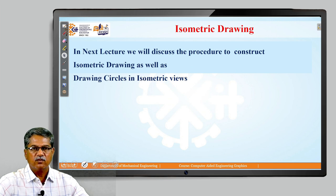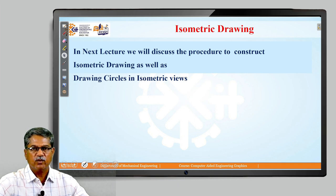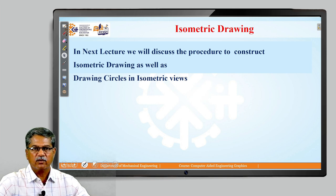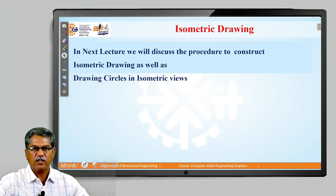In our next lecture, we will be showing you how to draw this isometric view, as well as how to draw circles in isometric view. We will meet in the second lecture for the procedure for drawing isometric views and isometric scales. That is all for today, students.